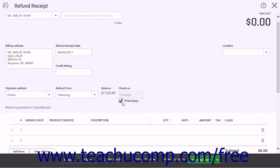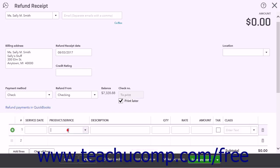Check the Print Later checkbox below this field if you are not immediately printing the check. When you issue a refund by check, a Print Check link appears when you click the Print or Preview button at the bottom of the page. Processing a refund by credit card requires a credit card service to be enabled. You must also click the Enter Credit Card Details button to open the credit card information menu. Next, select the products or services being refunded or create a new refund product or service using the Add New choice within the Product Service column.